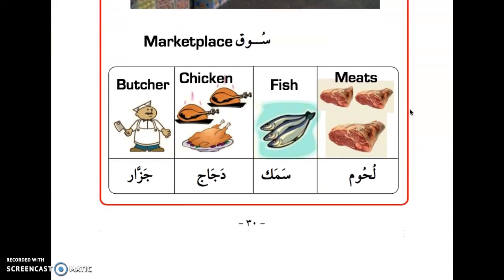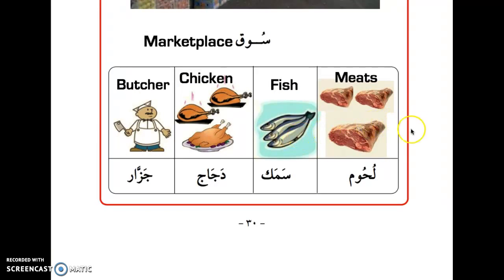So, the marketplace. The first word is لحوم. I had one of the students following these lessons ask for pictures — it's better to have pictures and the word in English so in case you don't understand my pronunciation, you can see the word in English along with the picture. I'm going to say the Arabic word so you can hear the pronunciation.